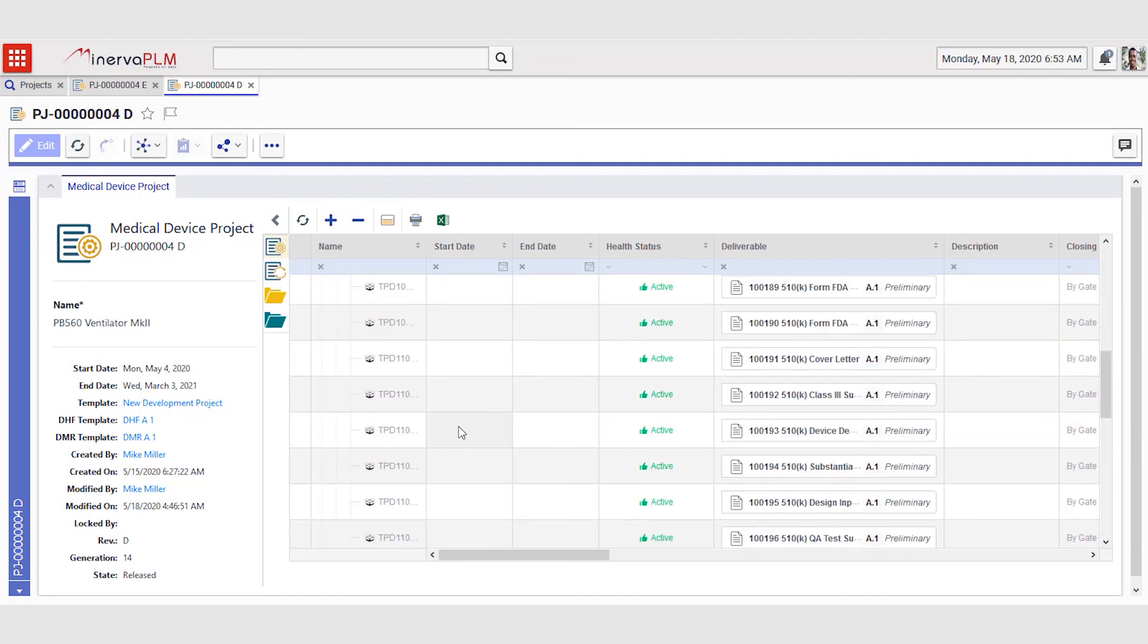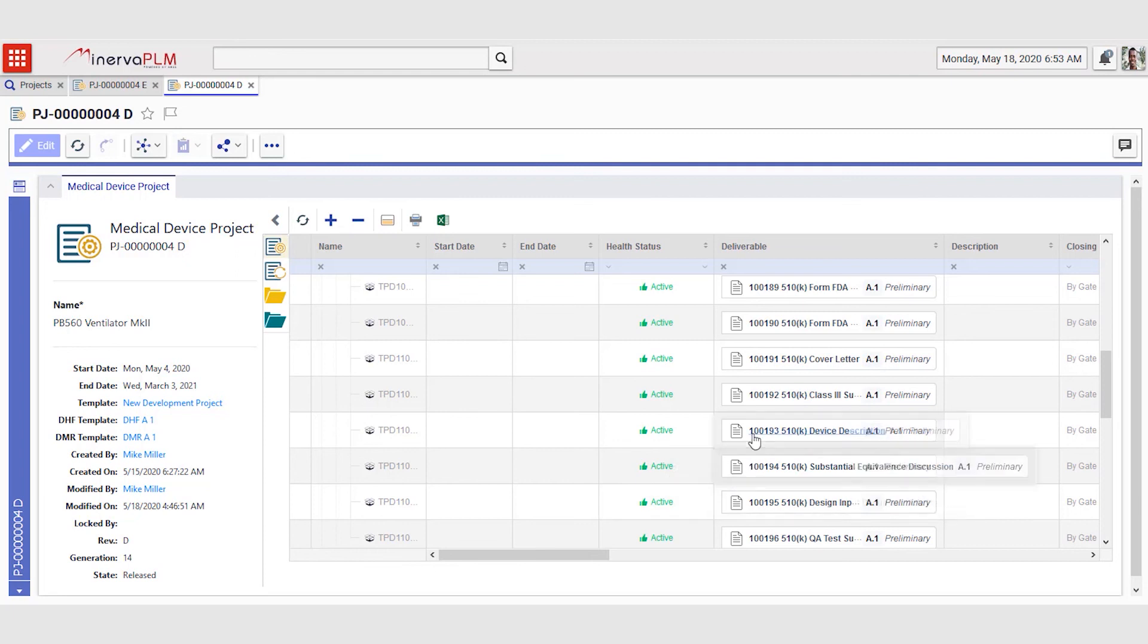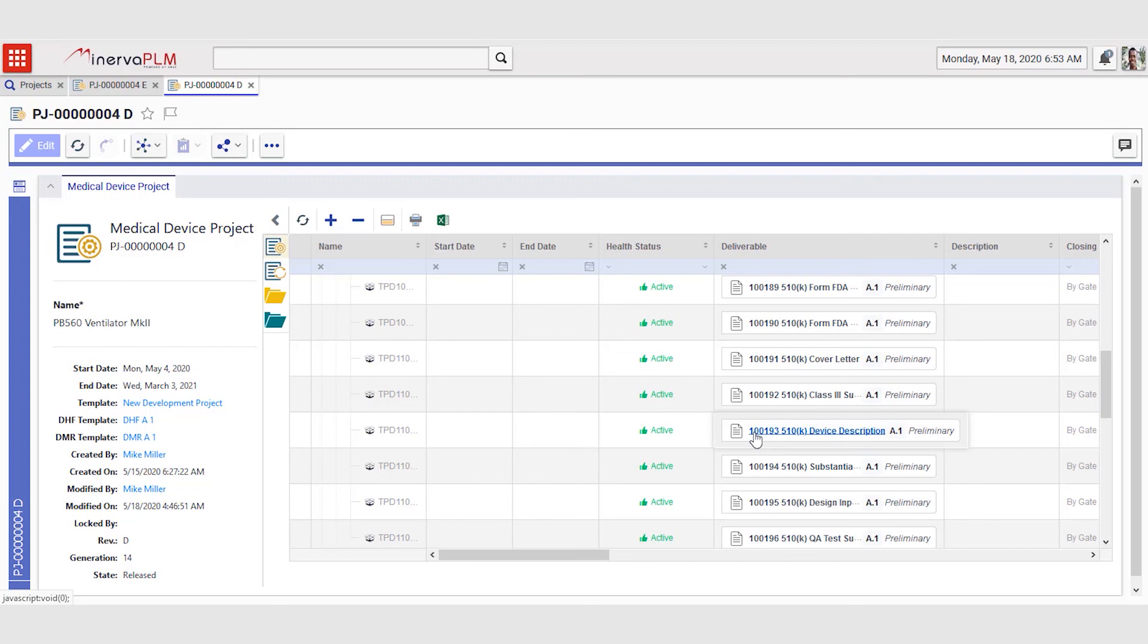In this baselining, Minerva PLM will not only keep the history of what was in which phase, but we also keep track of which version of each deliverable was actually valid at any point in time. If you open any file, any deliverable, any part from a previous version, you will always be sent to that specific version of the deliverable that was valid at that point in time, providing a very strong audit trail and true baselining of your projects.